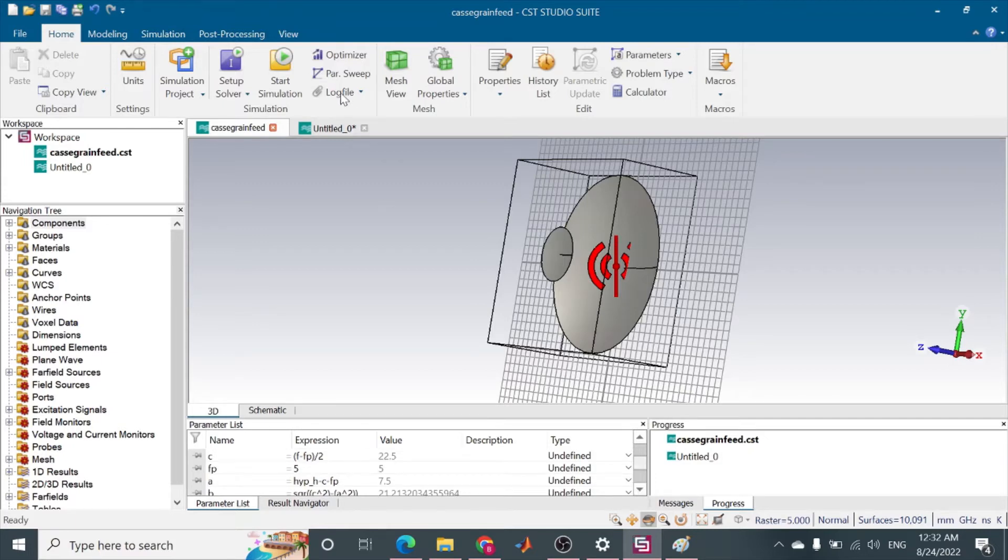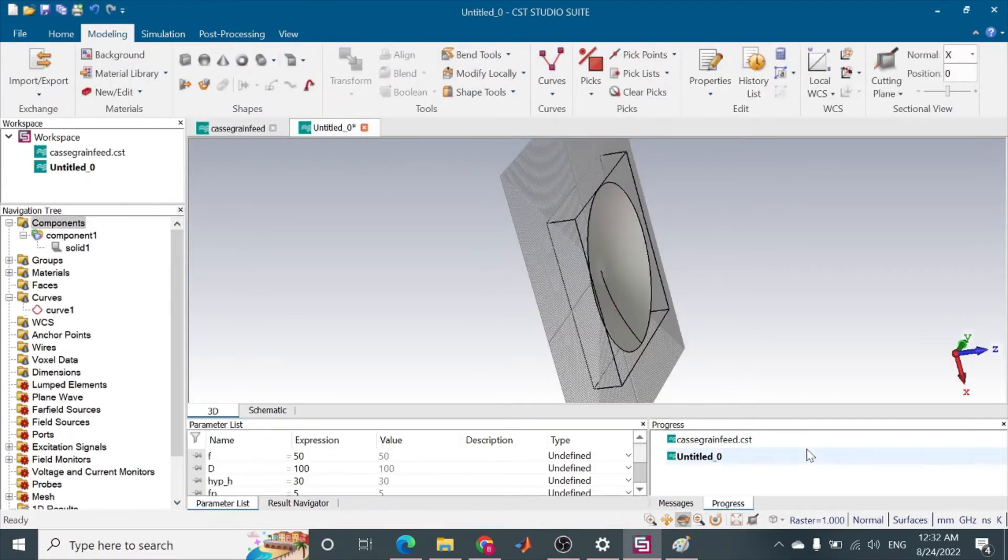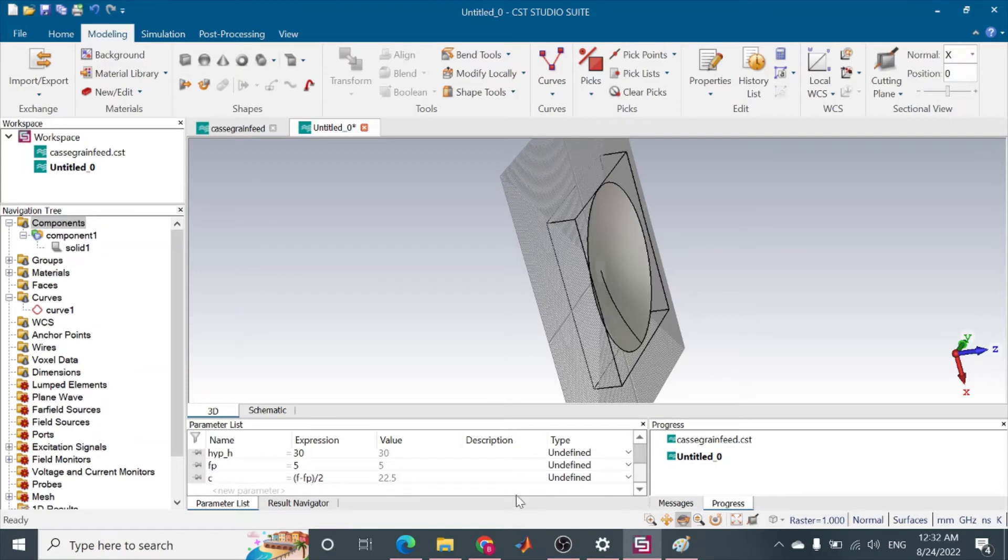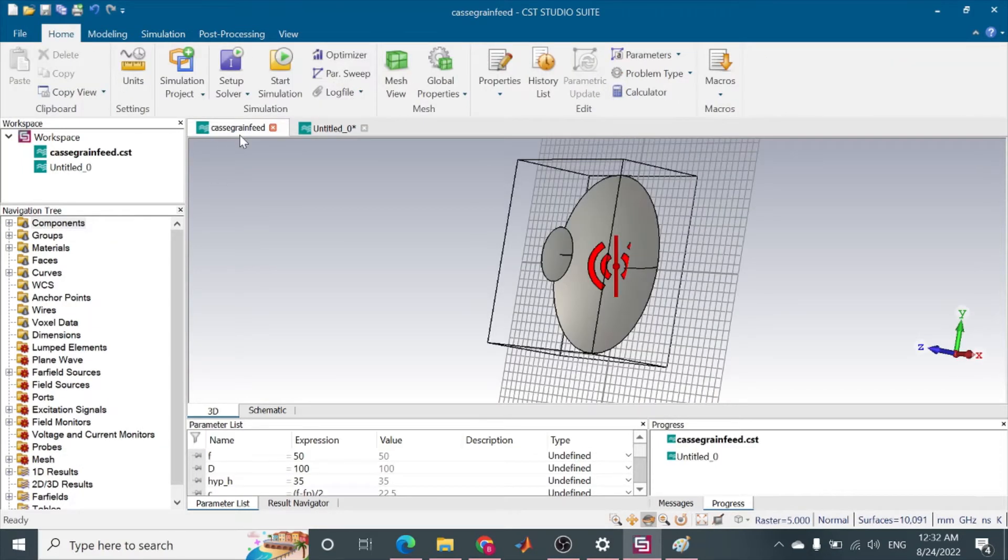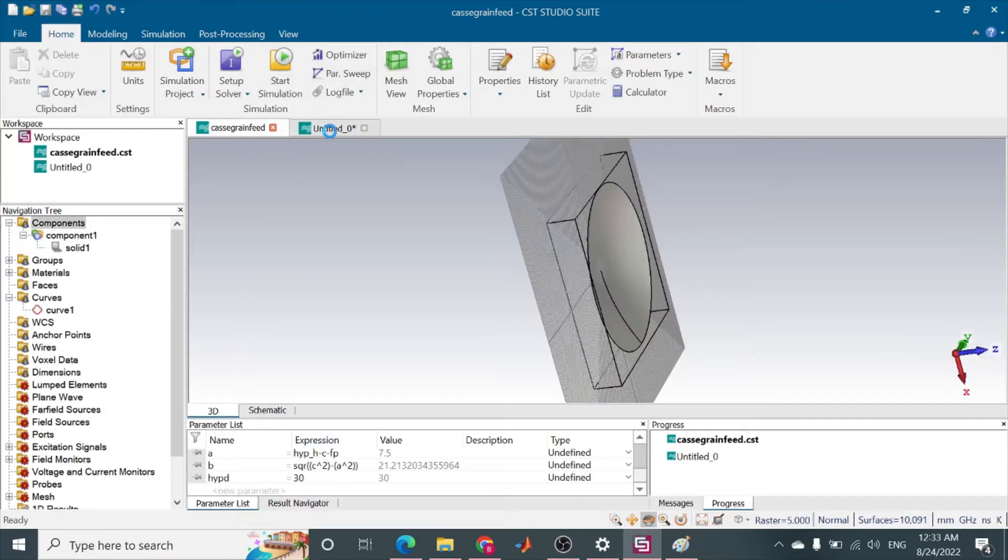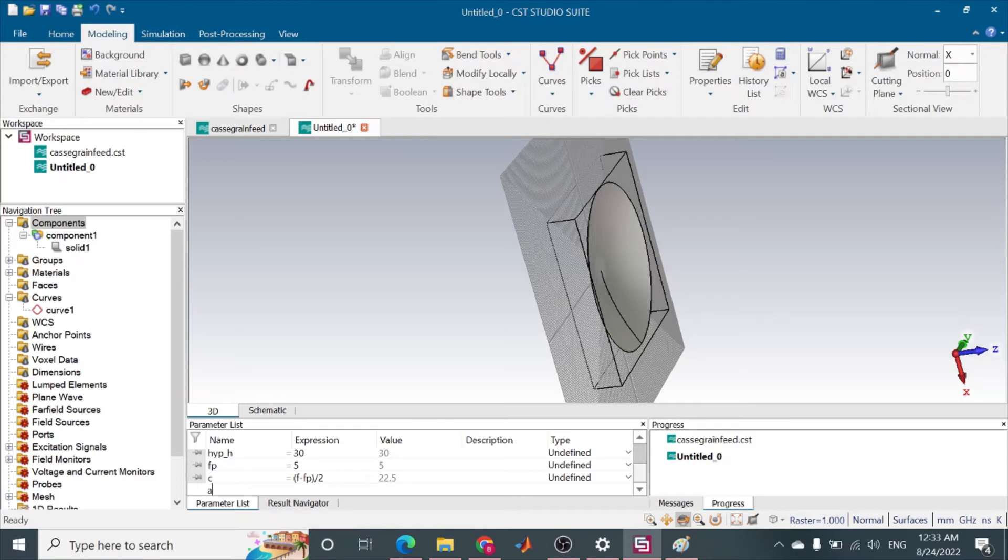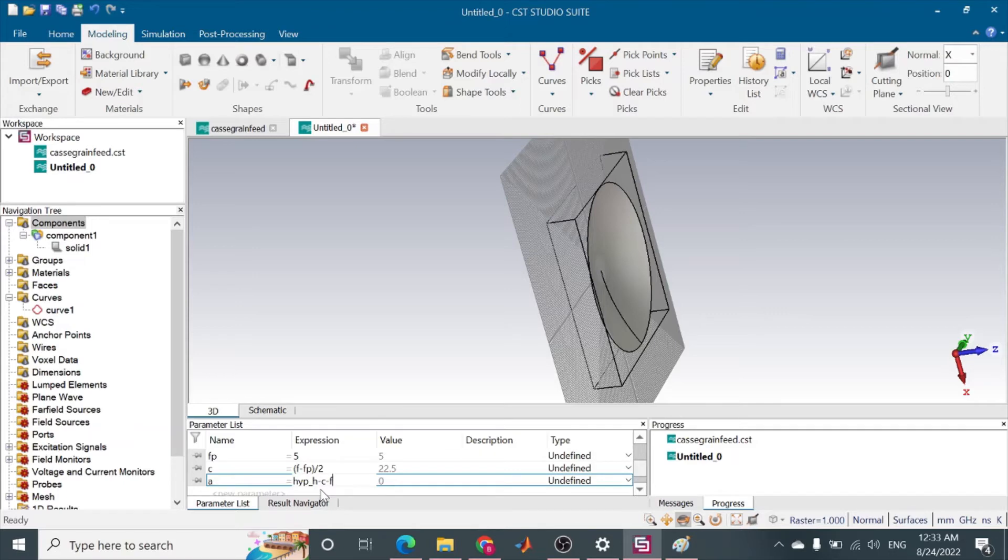The A and B are using hyperbola equation. So A will be hyperbola height minus feed position.